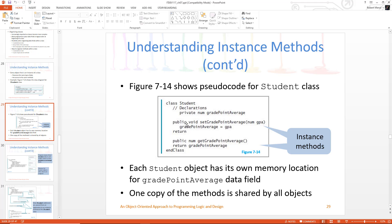So this one is void, it returns nothing, and it passes GPA which is a number. GPA comes in and it sets the variable grade point average, which you can see up here — private number grade point average. In this class there is an attribute called grade point average. Because it's declared under the class, all these methods have access to it. It's not contained within any one method.